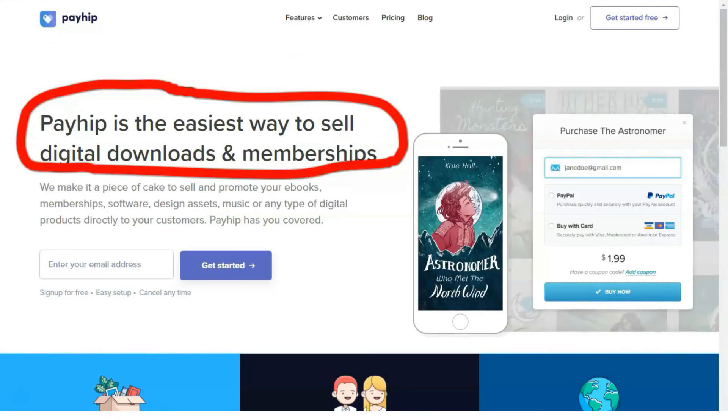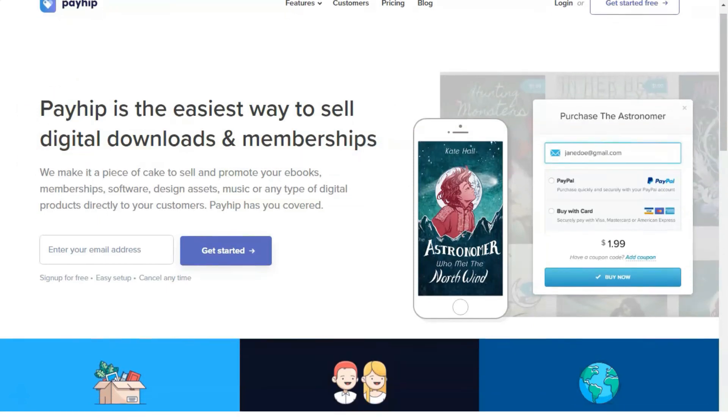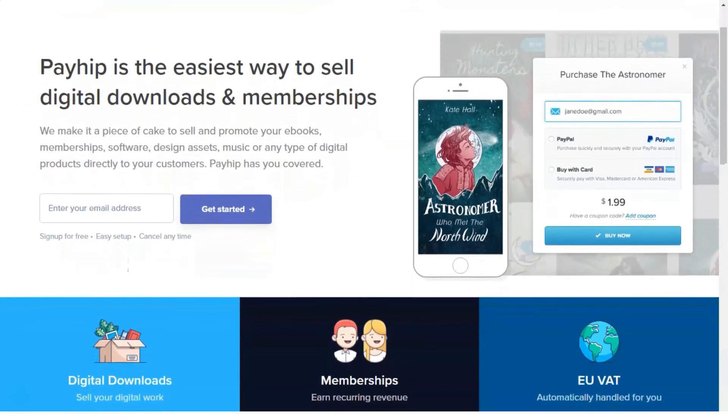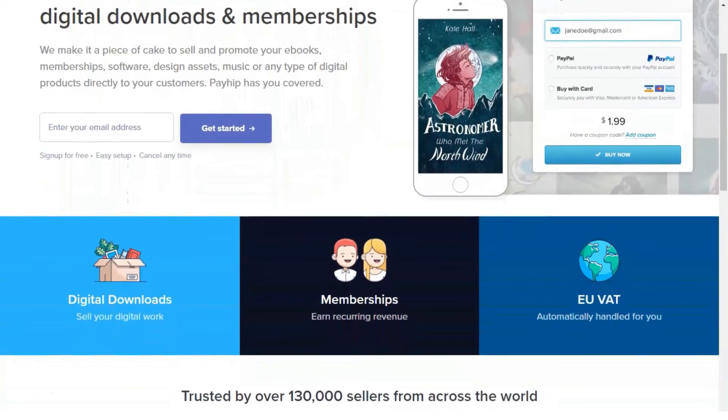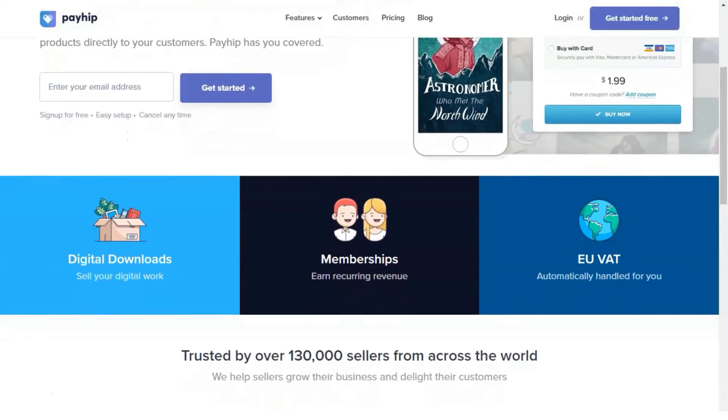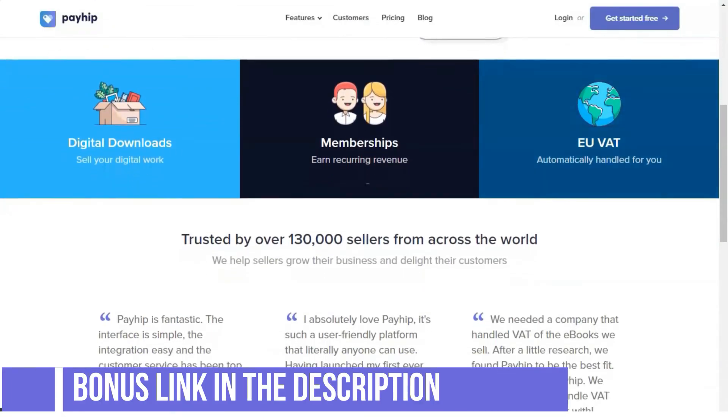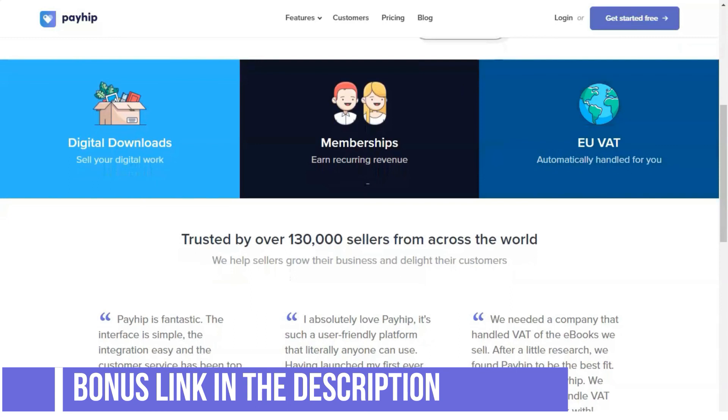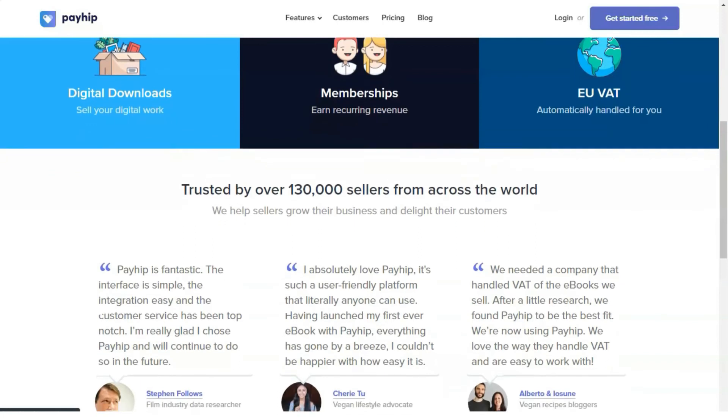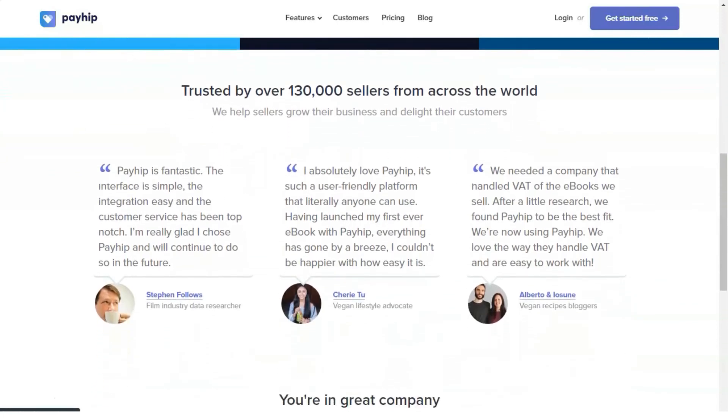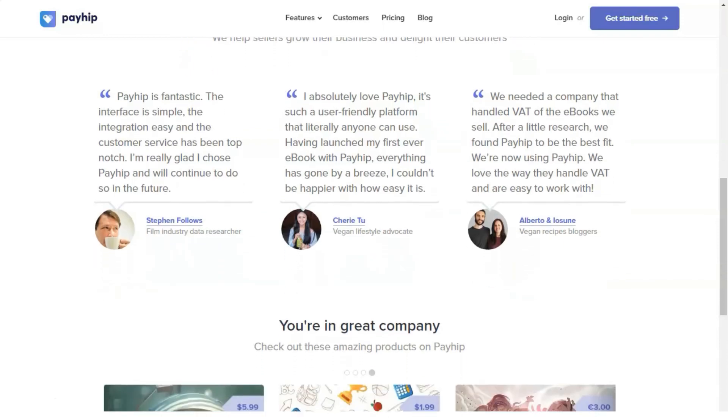Social discounts: Payhip allows you to set up social discounts for your different products. This amazing feature incentivizes customers to share products on Facebook or Twitter and receive a discount if they do so. This is also really easy to set up and once it's done it will generate an extra share button on your product checkout page.